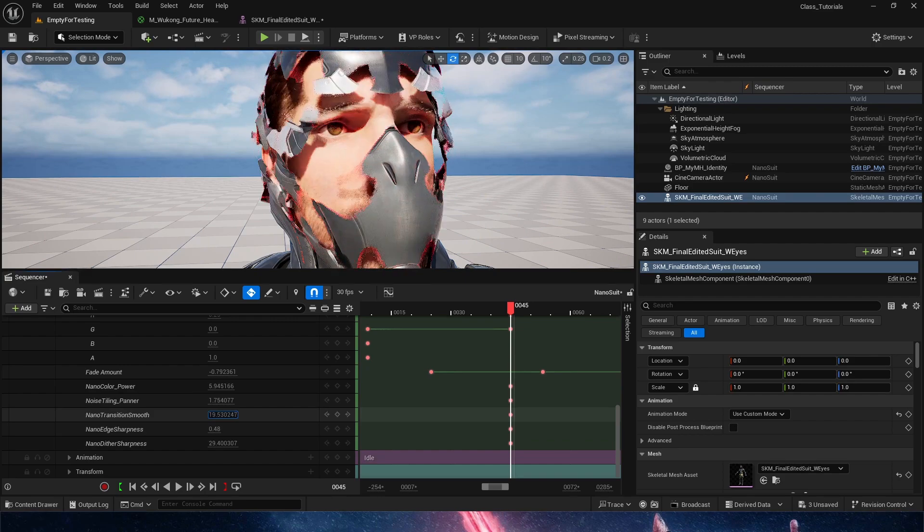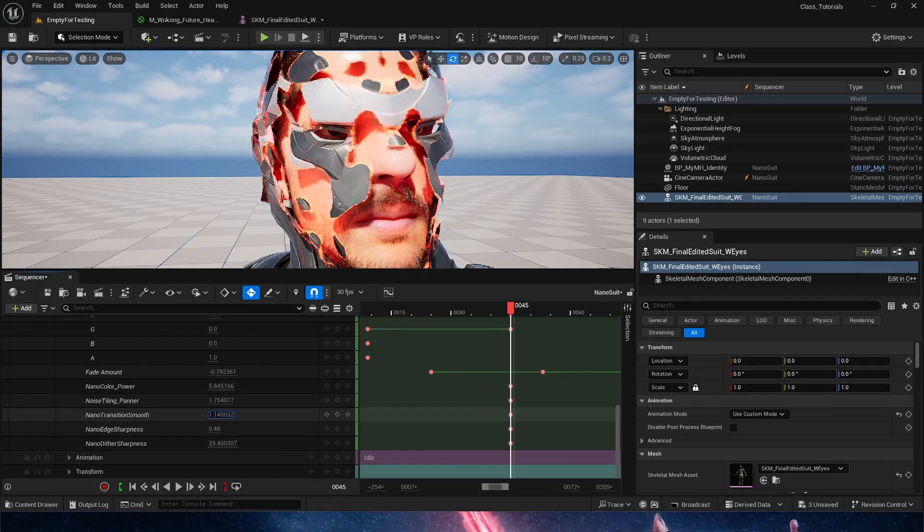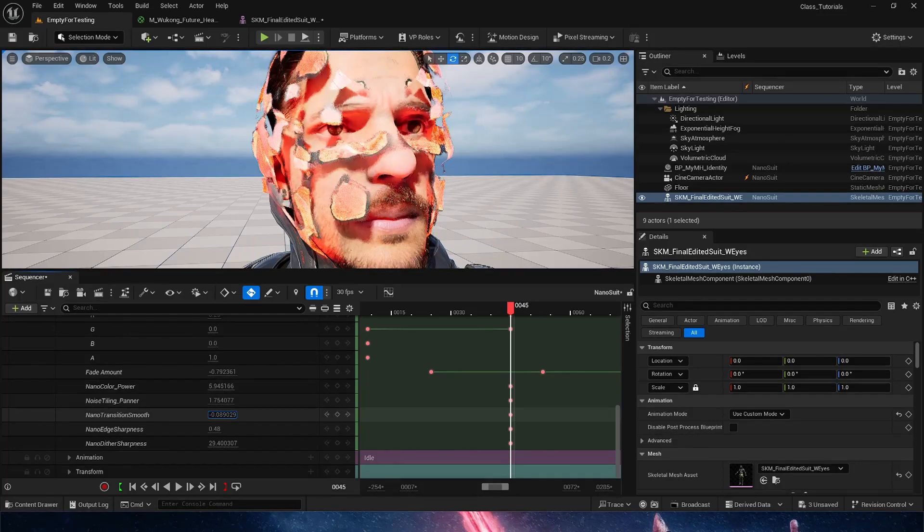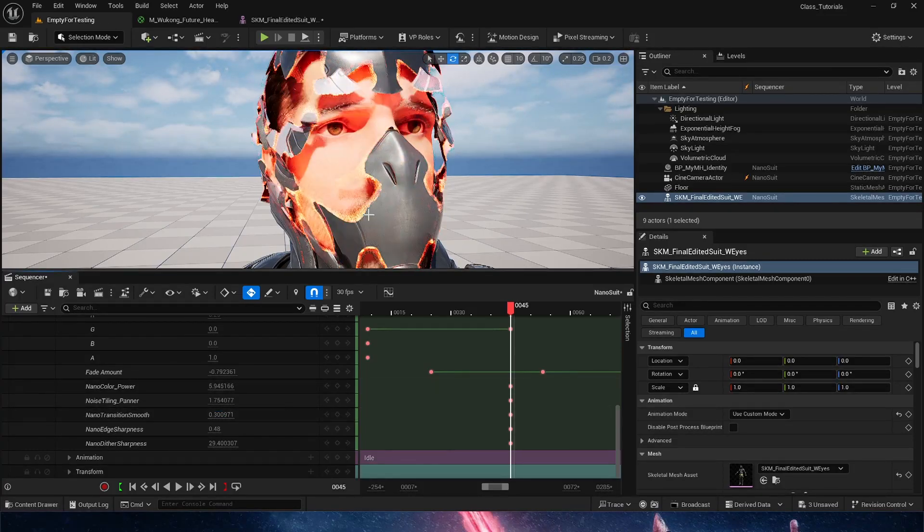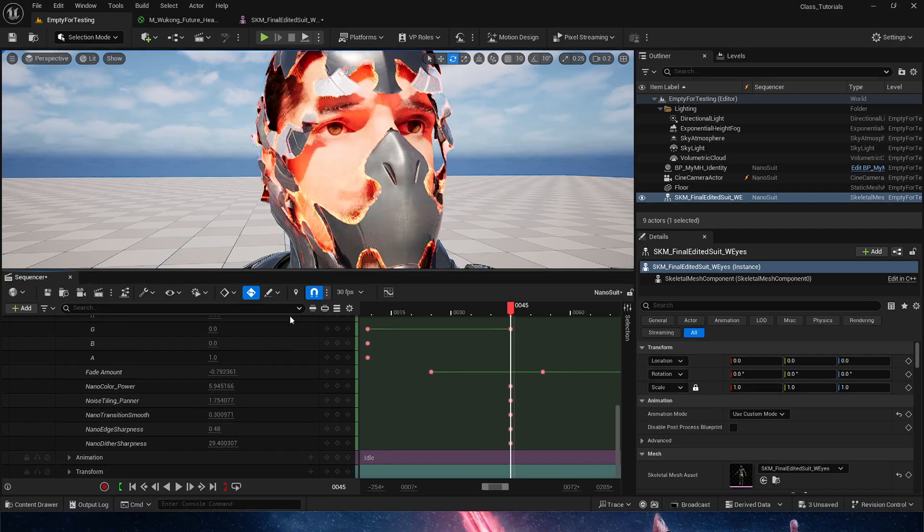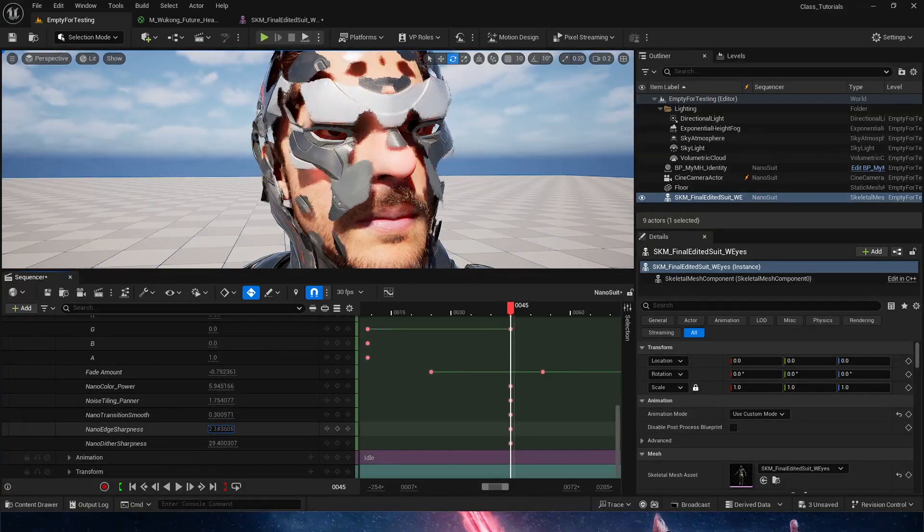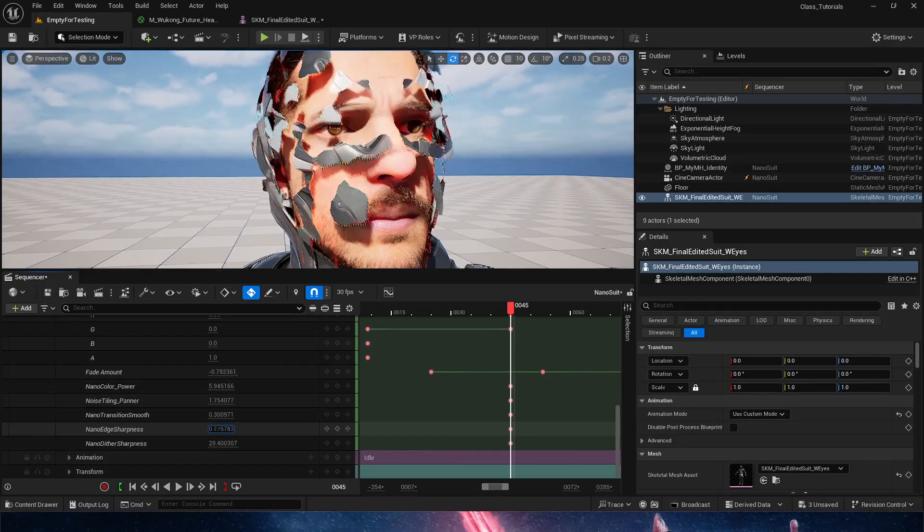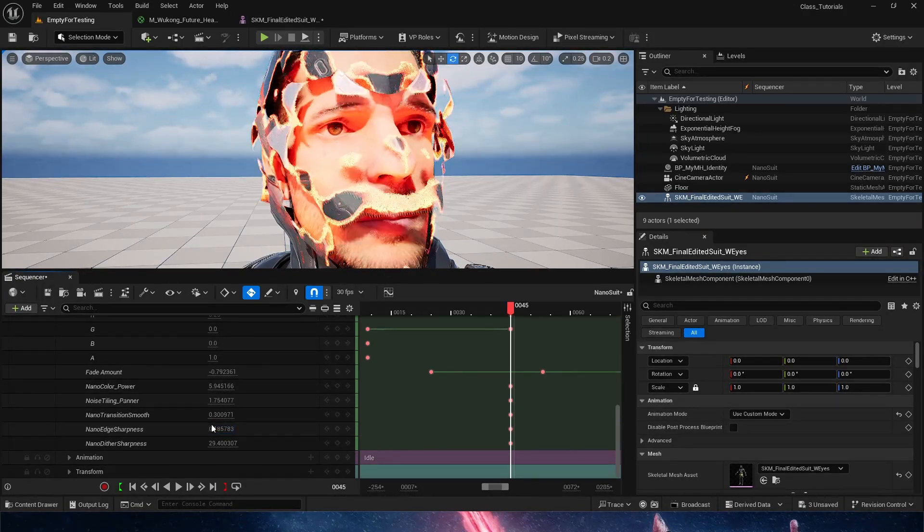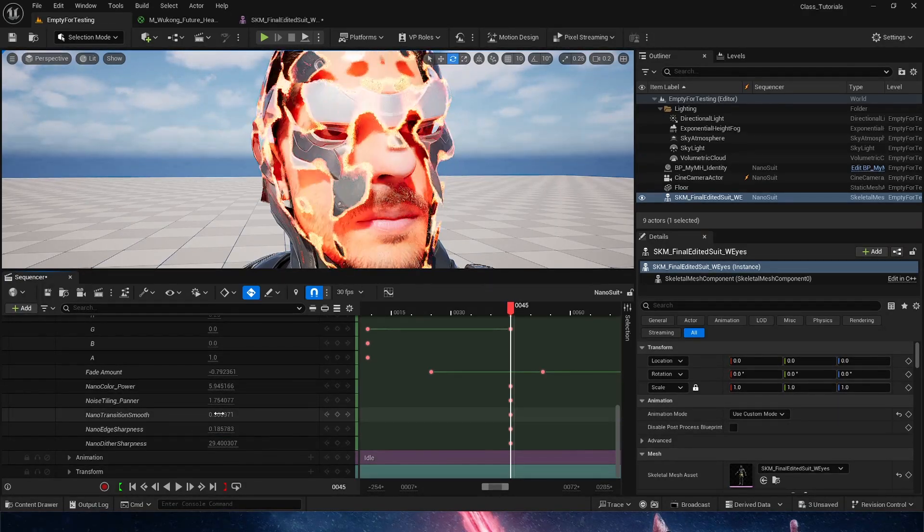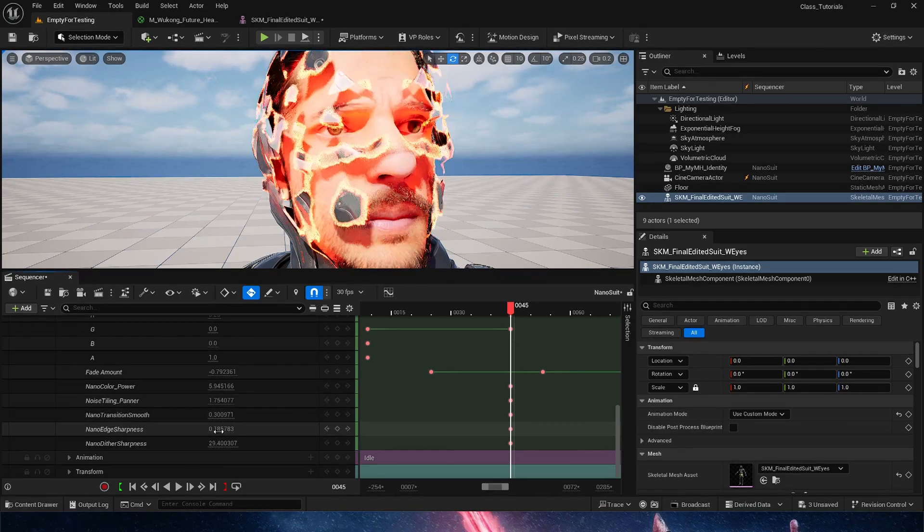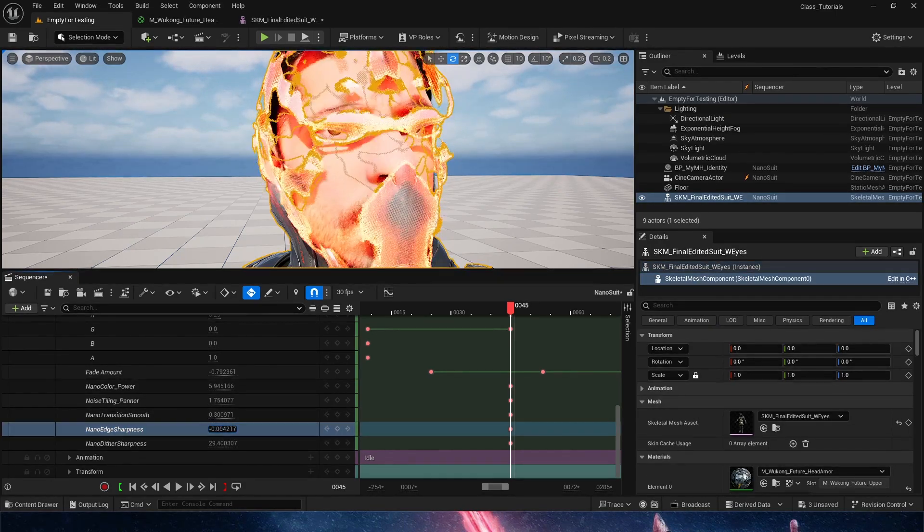The nano transition smooth is the less smooth it is, the more it's going to go for the outside. You can see how it's bleeding into the dither of our mask. And the nano edge sharpness is how inside that mask is going to go into the noise. So transition smooth is for the outside to blend into the dither. And then edge sharpness is to blend into the noise itself.